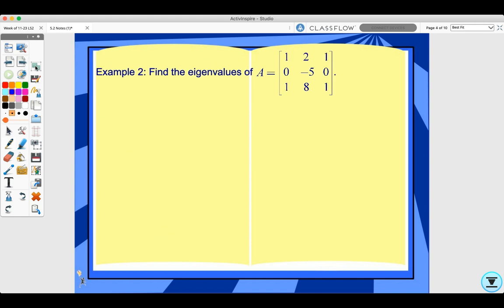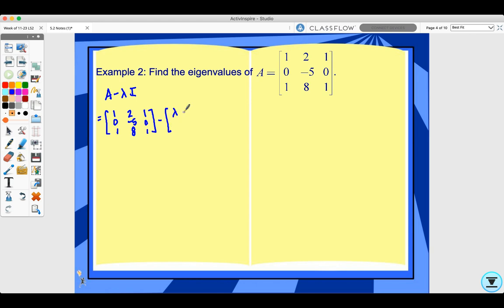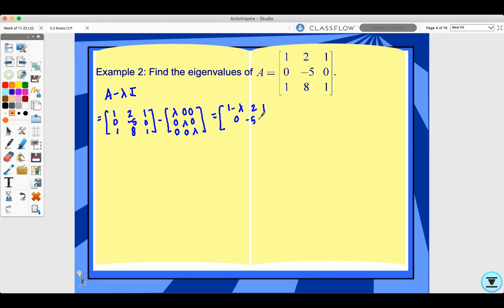Let's look at example two. Find the eigenvalues of A when this is our matrix. First we find A minus lambda I, which gives entries: 1 minus lambda, 2, 1 in the first row; 0, negative 5 minus lambda, 0 in the second row; and 1, 8, 1 minus lambda in the third row.